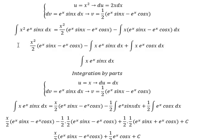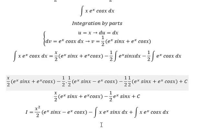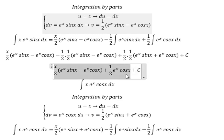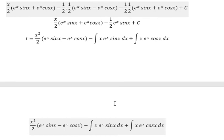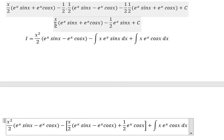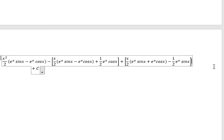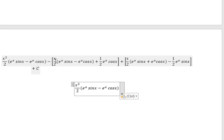Now we combine everything. This term corresponds to that result, and this one corresponds to that one. Putting sin here: we see that negative x over 2 times e to the power of x cos(x), minus x over 2 times e to the power of x cos(x) — these cancel out.